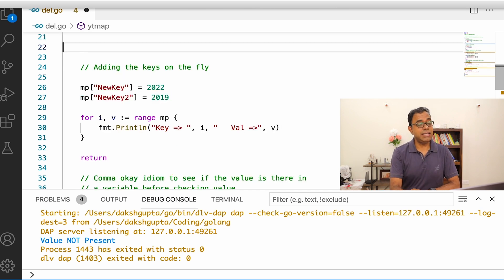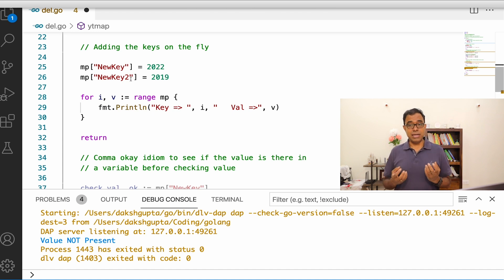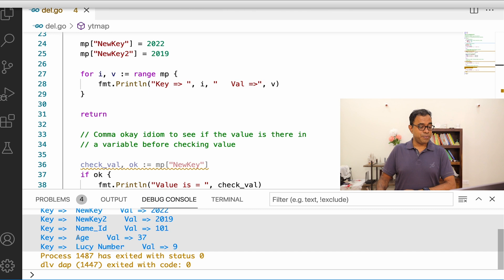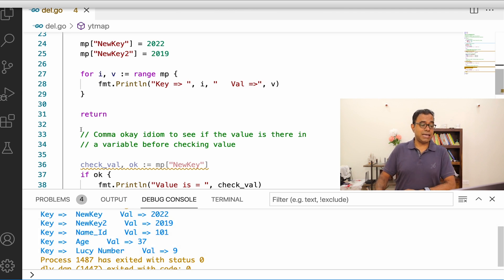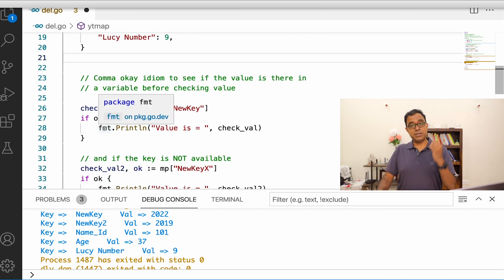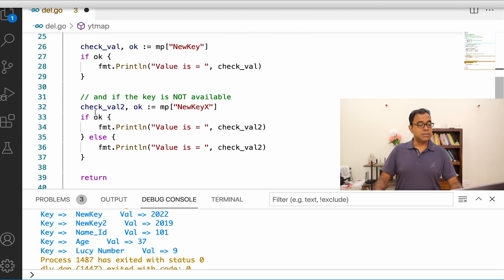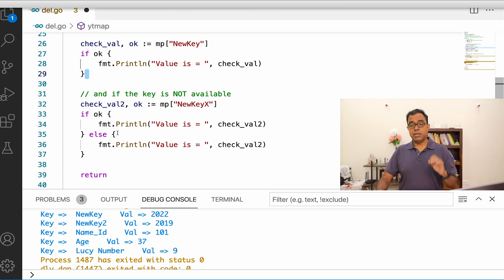Now let's talk about how to add keys to a map at runtime. You can directly assign new keys: `mp["new_key"] = value` and `mp["new_key_2"] = value`. There is no problem adding keys to an existing map. When we print the map after adding, you can see that new_key and new_key_2 are included. The comma ok idiom is also useful here to check whether a key is present before acting on it, since a missing key returns zero — the default value.